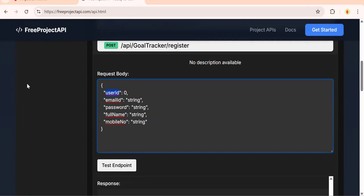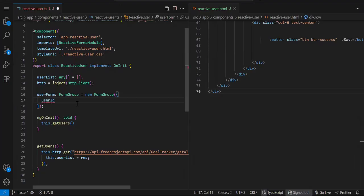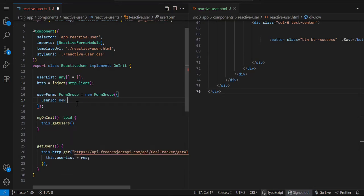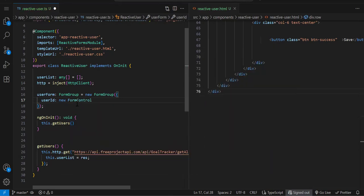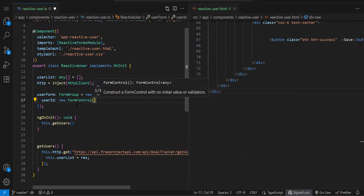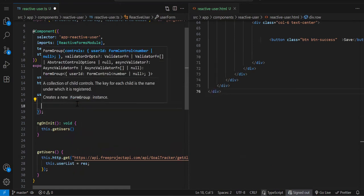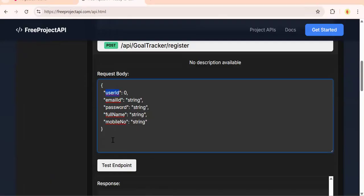userId inside that, colon new FormControl. userId is our primary key so by default we initialize with 0. Then we go to the API to see what property name we have: emailId.